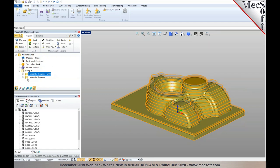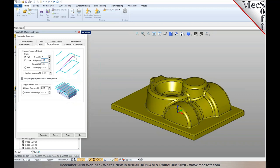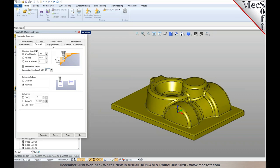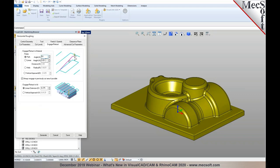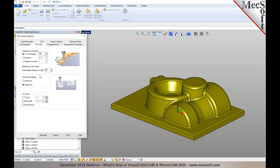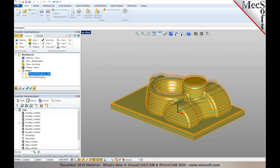In 3-axis roughing, we've also introduced automatic ramp height adjustment: if the ramp height is set less than your depth per cut, the system automatically adjusts it to equal the depth per cut — similar to the 2-axis pocketing enhancement discussed earlier. This also applies to horizontal re-roughing operations.